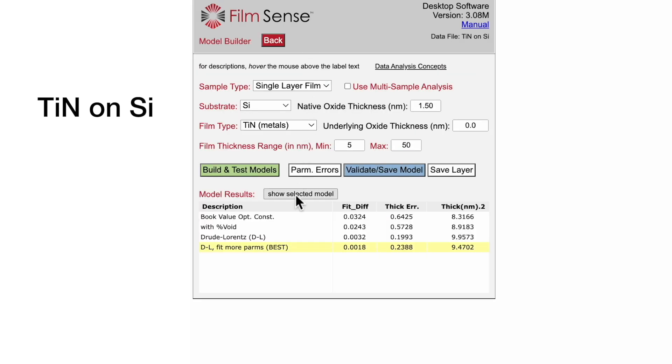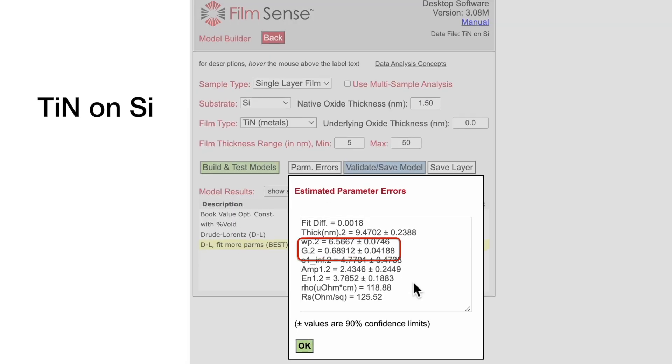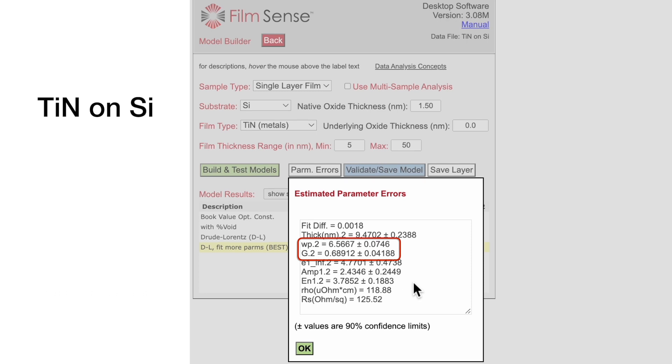As was the case with the ITO film, the Drude parameters can be used to calculate the film resistivity and sheet resistance of the metallic titanium nitride film.